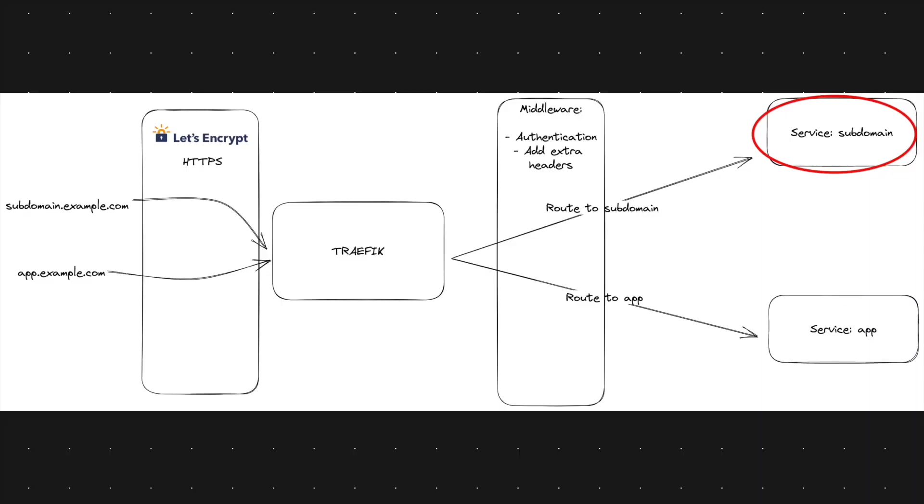And then at the last point we have the so-called services and these services are the services which are answering the HTTP request. Most of the times the services are Docker containers which are defined in a Docker Compose file.